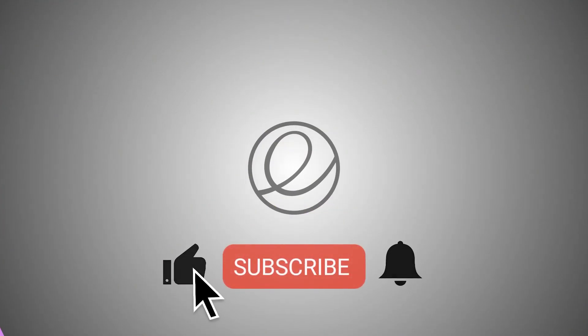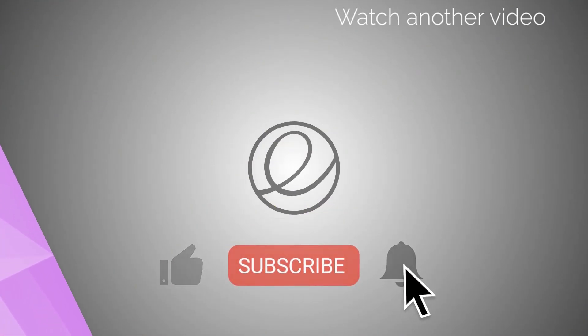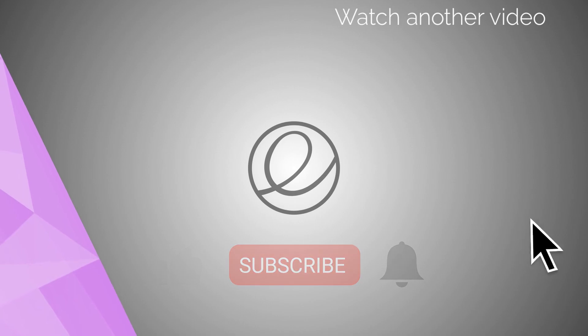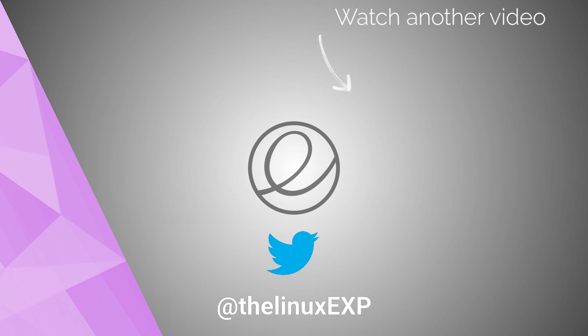If you enjoyed, please consider liking, subscribing, and turning on notifications. You can also follow me on Twitter at TheLinuxExp. Thank you guys for watching, and goodbye!